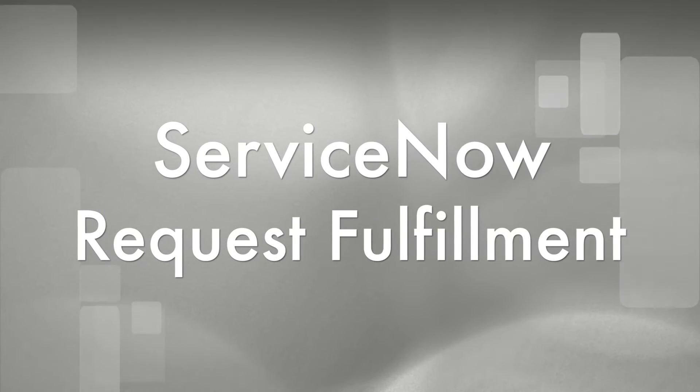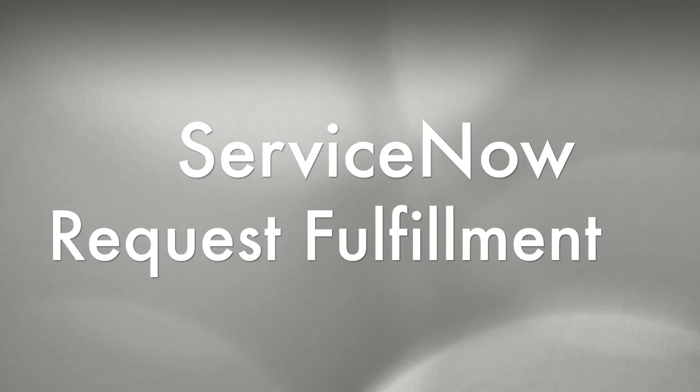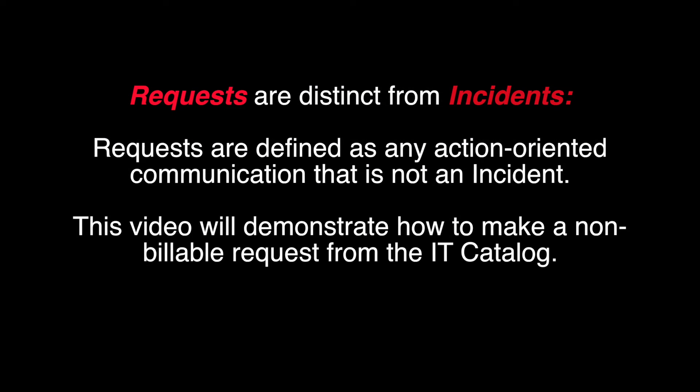ServiceNow Request Fulfillment. The goal of Request Fulfillment is to manage all types of requests made by end users. It's important to note that requests are distinct from incidents. While incidents are defined as unplanned interruptions to service, requests are defined as any action-oriented communication that is not an incident.